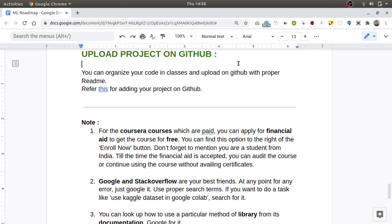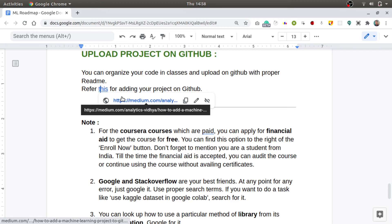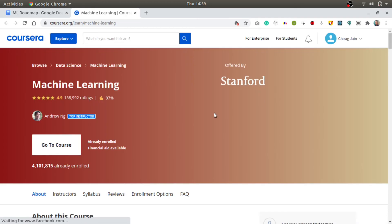Once your project is built, you may want to upload it on GitHub to mention the link of your project in your resume. For that, you should organize your code in proper classes and then upload it to GitHub with a proper readme file indicating how to run your code locally as well as some description about your project. If you are not familiar with GitHub, you can always refer to this blog for learning how to add your project to GitHub.